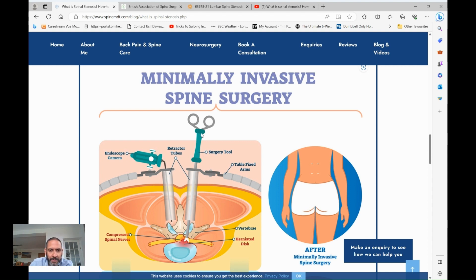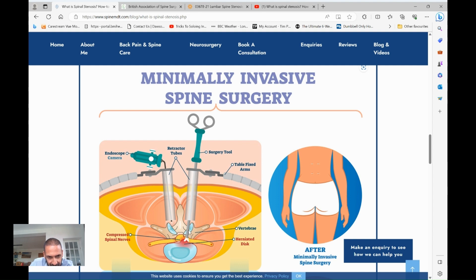There are different ways of doing this. Some surgeons carry out what is called a laminectomy, where you remove all of the arch. With a minimally invasive technique, what I try to do is a laminotomy, which means making a window in the arch at the back of the spine. Under magnified vision with the microscope, I remove a small window in this arch.